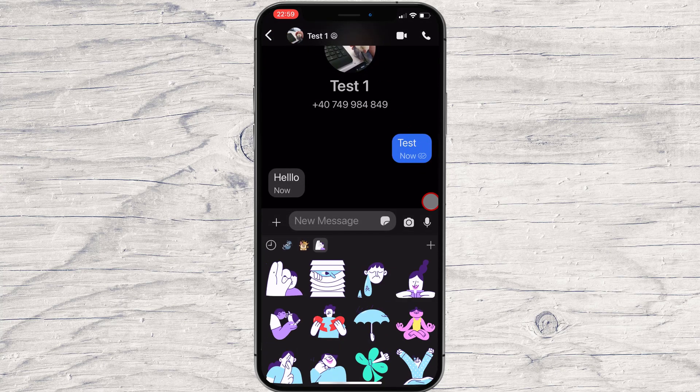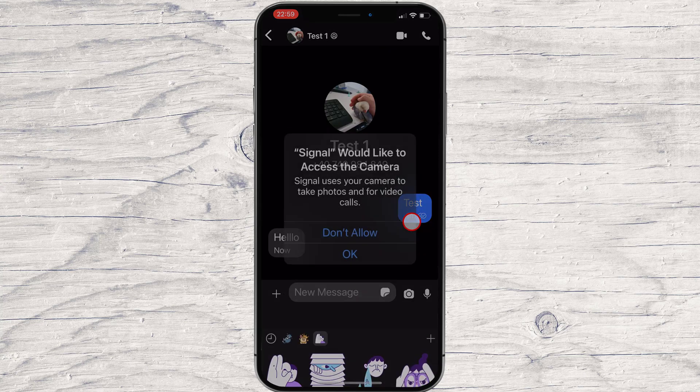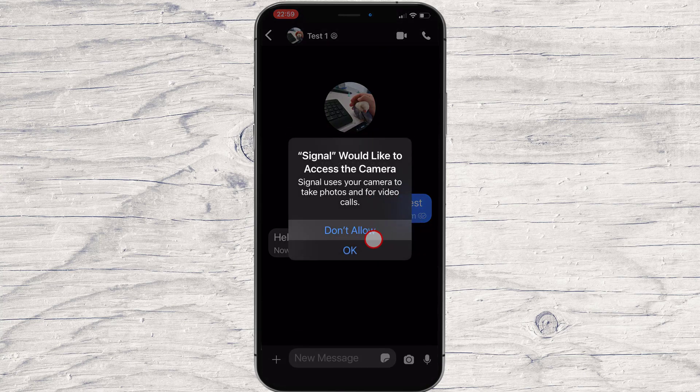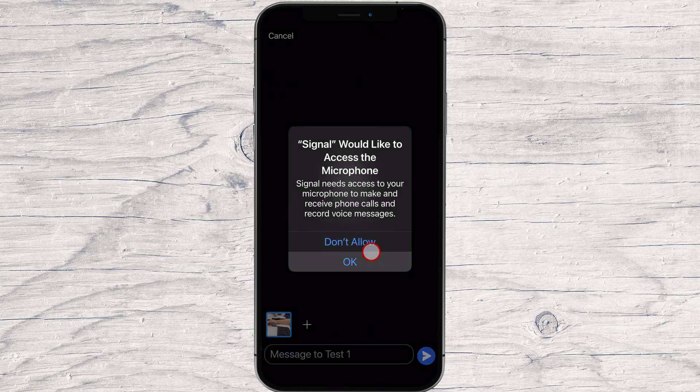If you tap on the camera icon, you will be able to send a picture from the camera directly. Tap OK. Tap again OK.